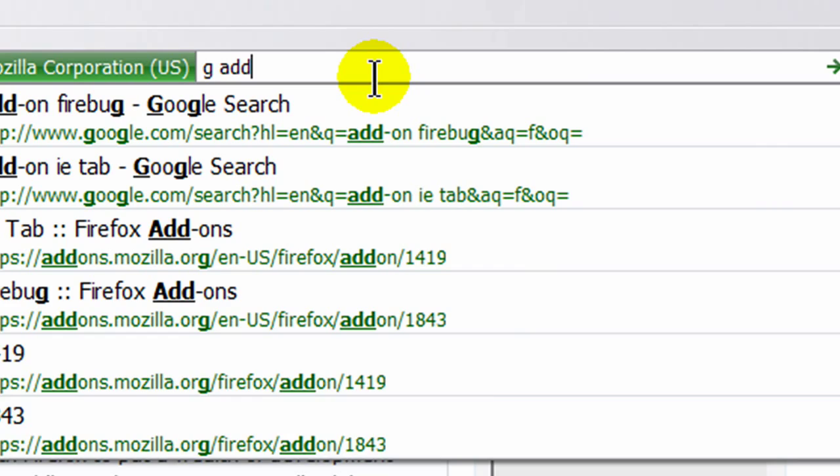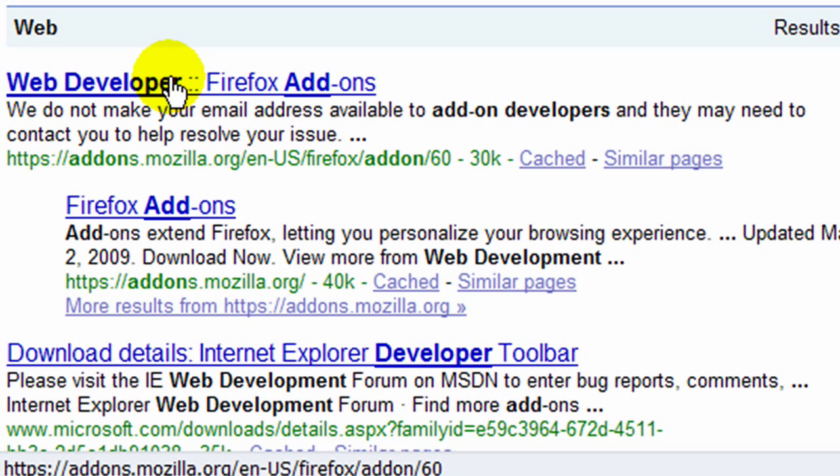Web Developer. The Web Developer add-on for Firefox is going to give you a toolbar with lots of great options.